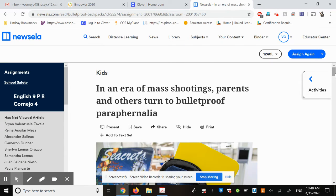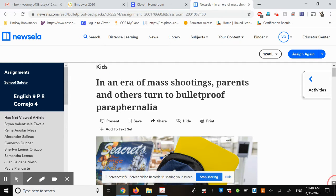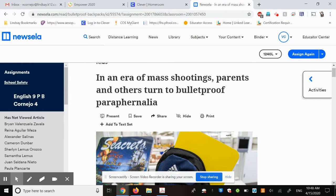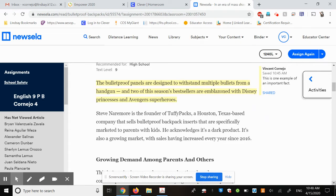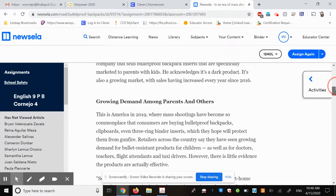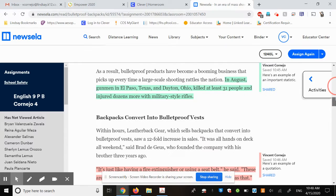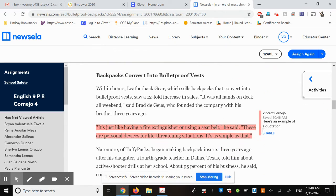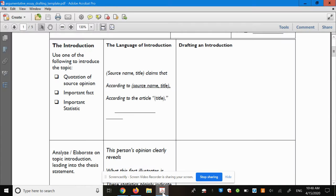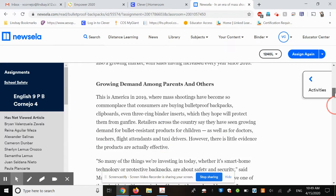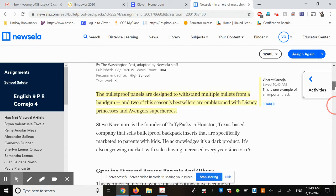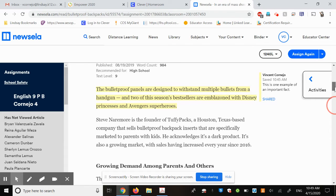Now, if you went into NewsELA, this was one of the first articles attached to the text set for the Teachers with Guns topic. In this article, I've highlighted different examples of evidence - this being an important fact, this being an important statistic, and this being a quotation. This corresponds to these three choices here. In any of these articles, there are multiple examples of all of these different types of evidence. This is just one example of each from one article that I provided you with.